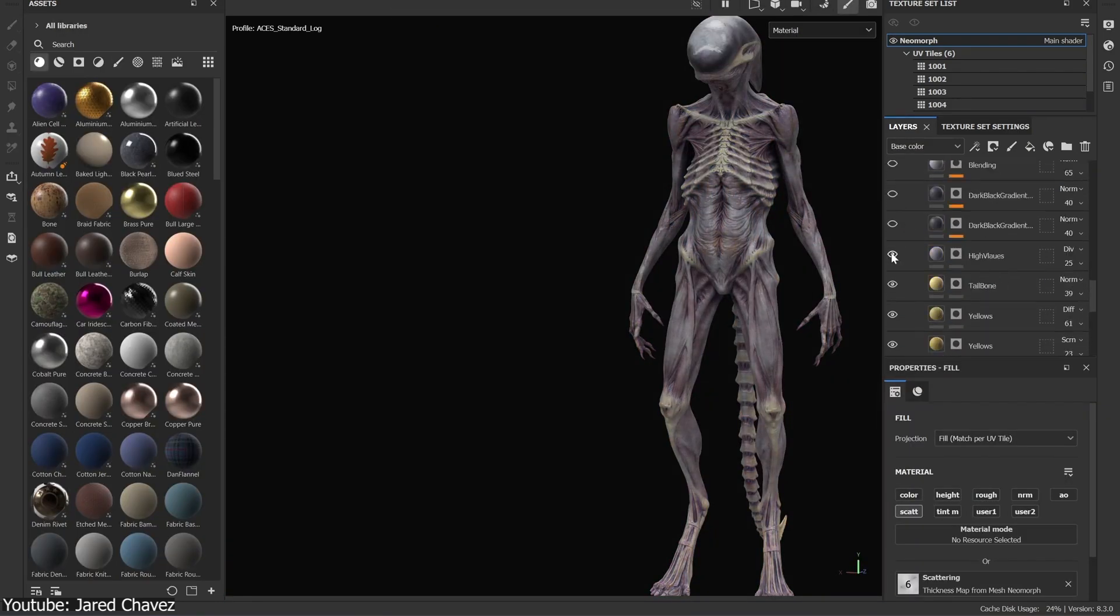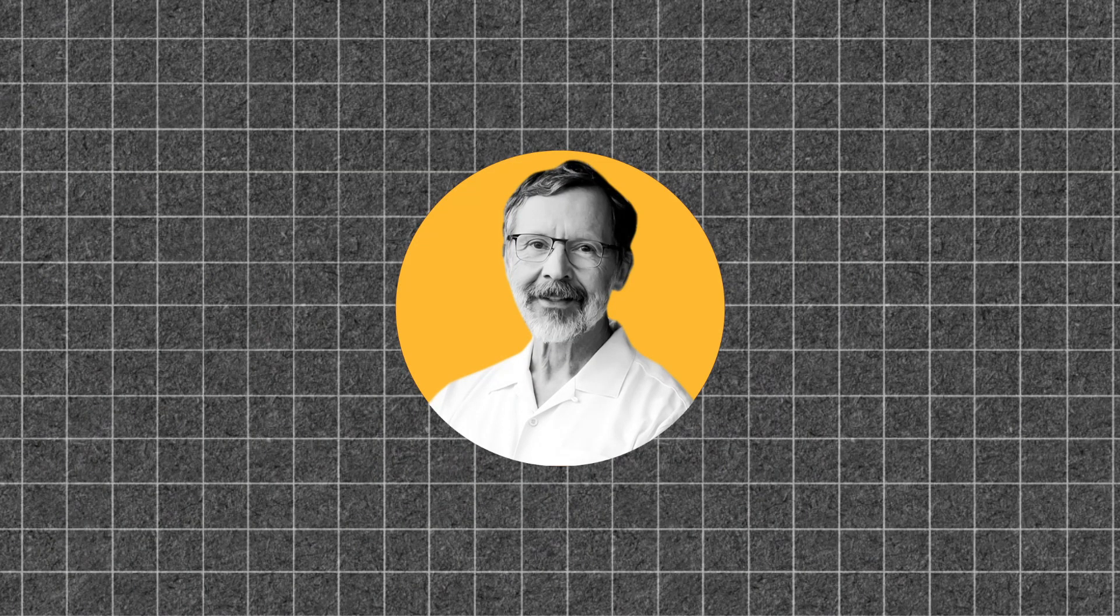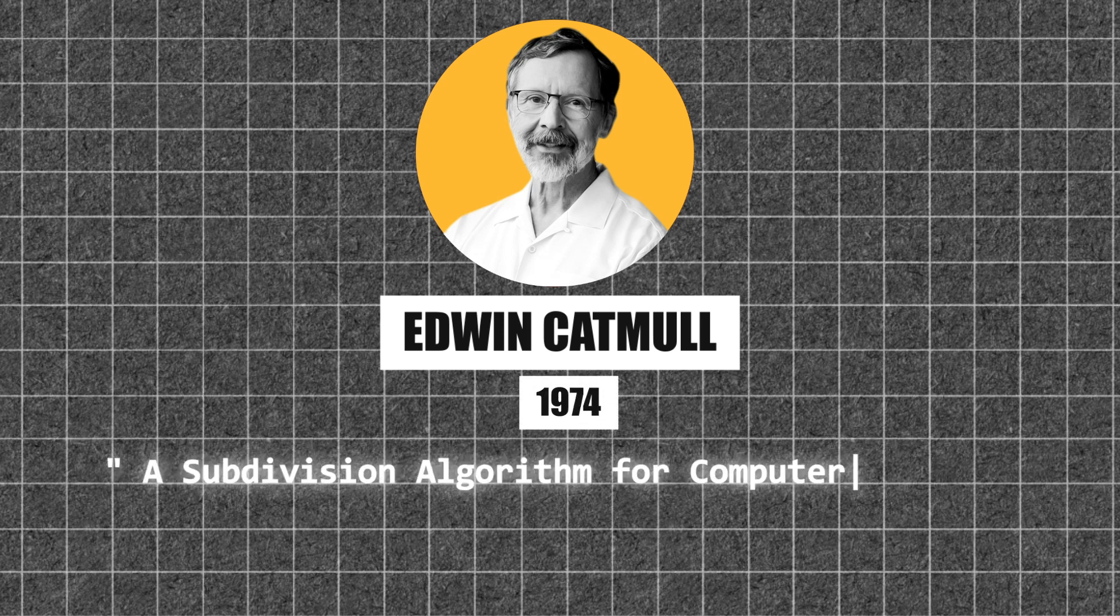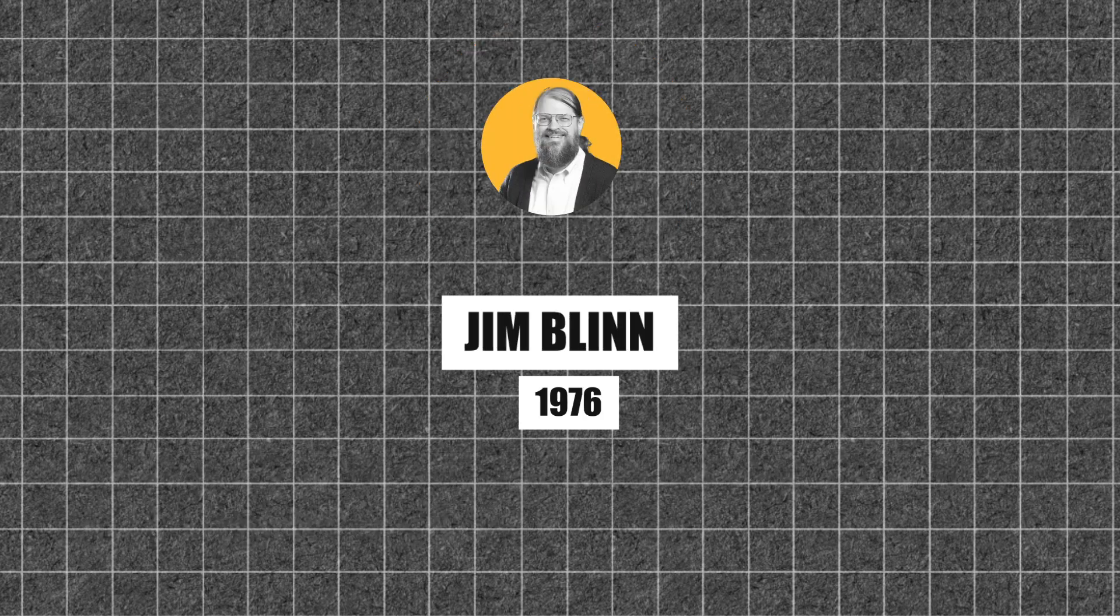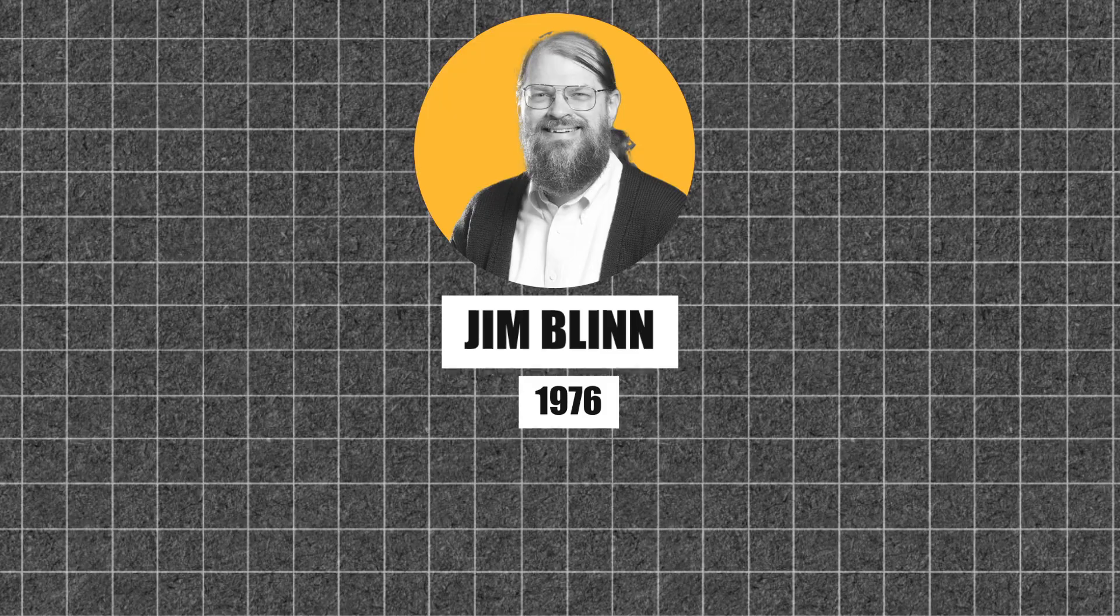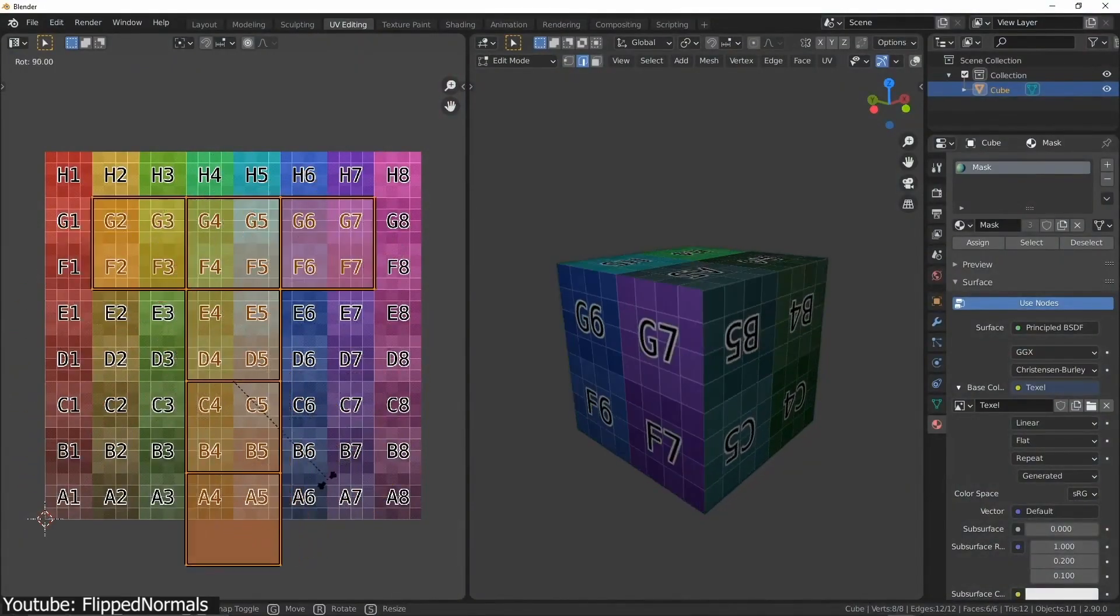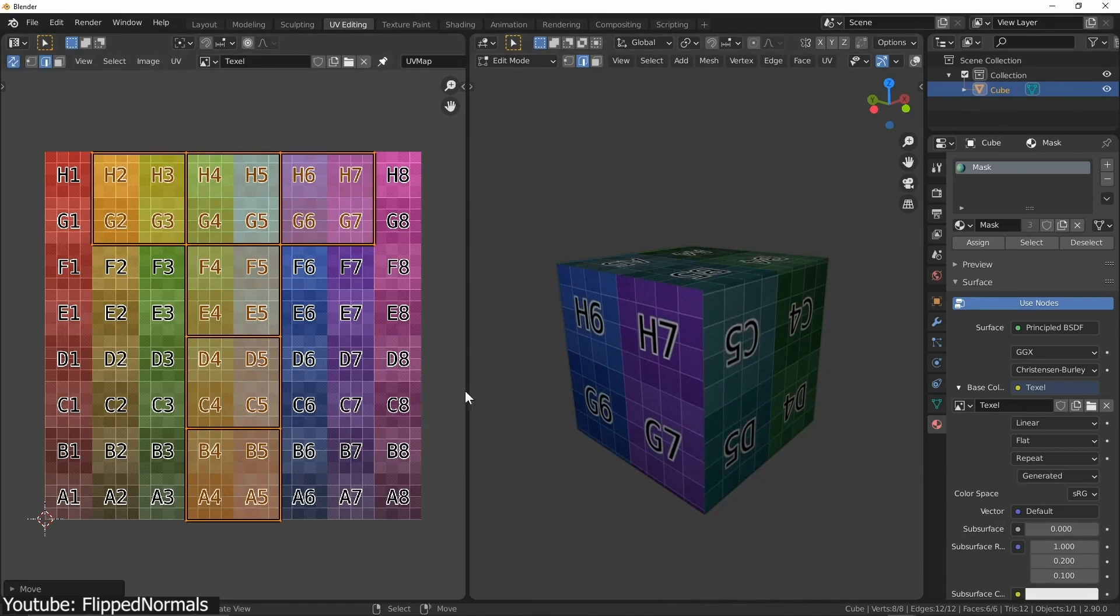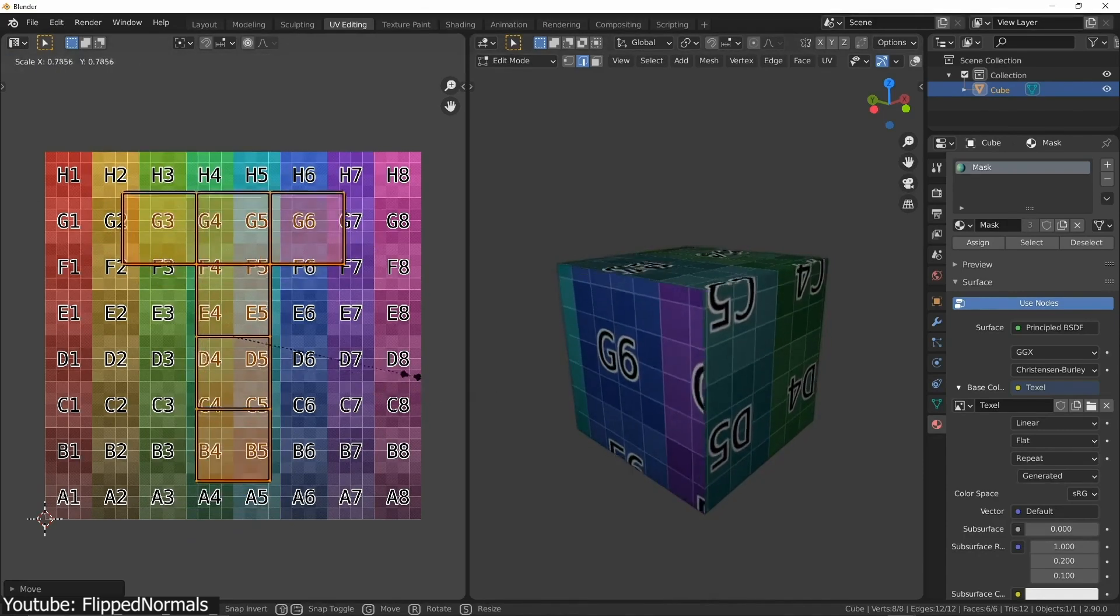The original texturing technique was pioneered by Edwin Catmull in his 1974 PhD thesis, which is called a subdivision algorithm for computer display of curved surfaces. And it was refined later by Blaine and Newell in 1976. The main idea is to break down a 3D object into smaller pieces, called UV maps, which I'm sure you've heard of.